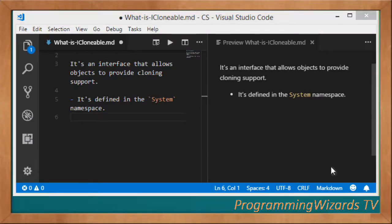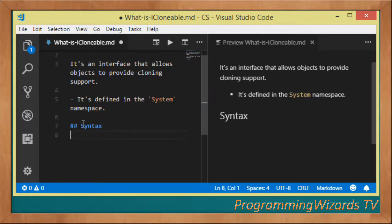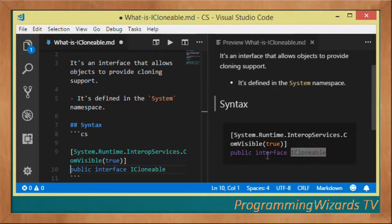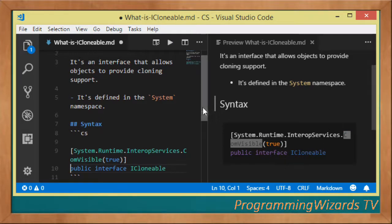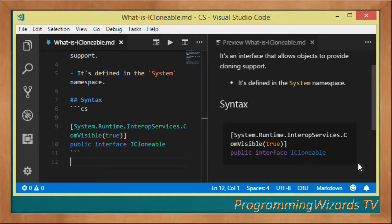Let's look at the syntax for the definition of this particular interface. You can see right here we have 'public interface ICloneable'. It's an interface, it's decorated with a ComVisible attribute. So public interface ICloneable - that simple.